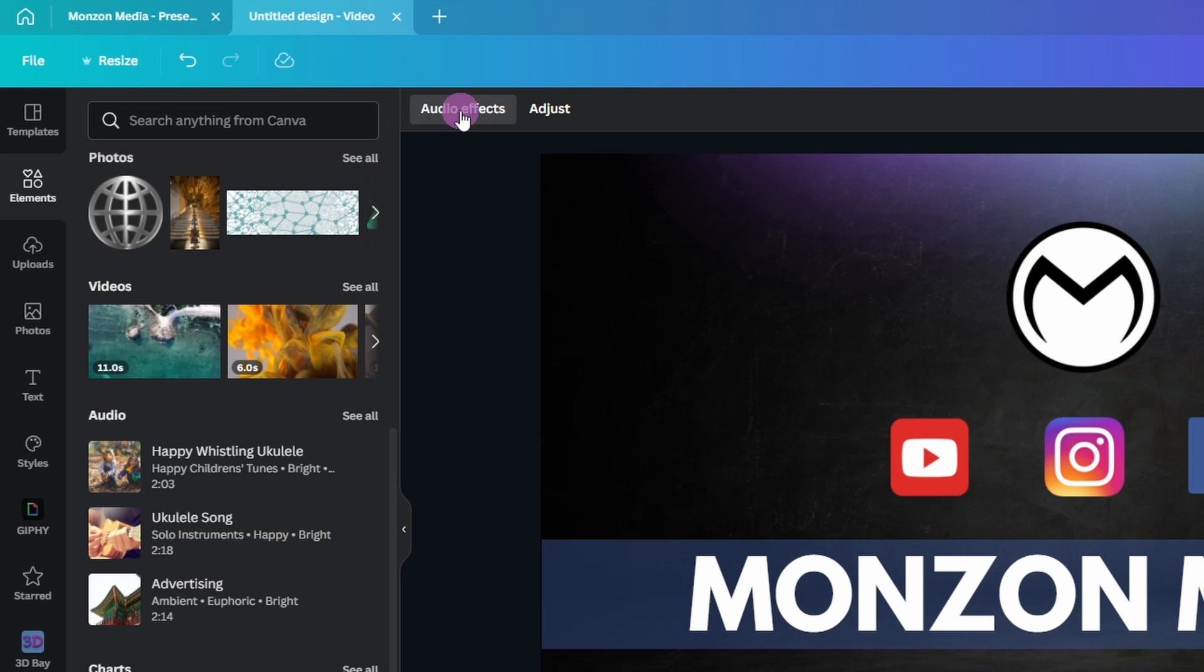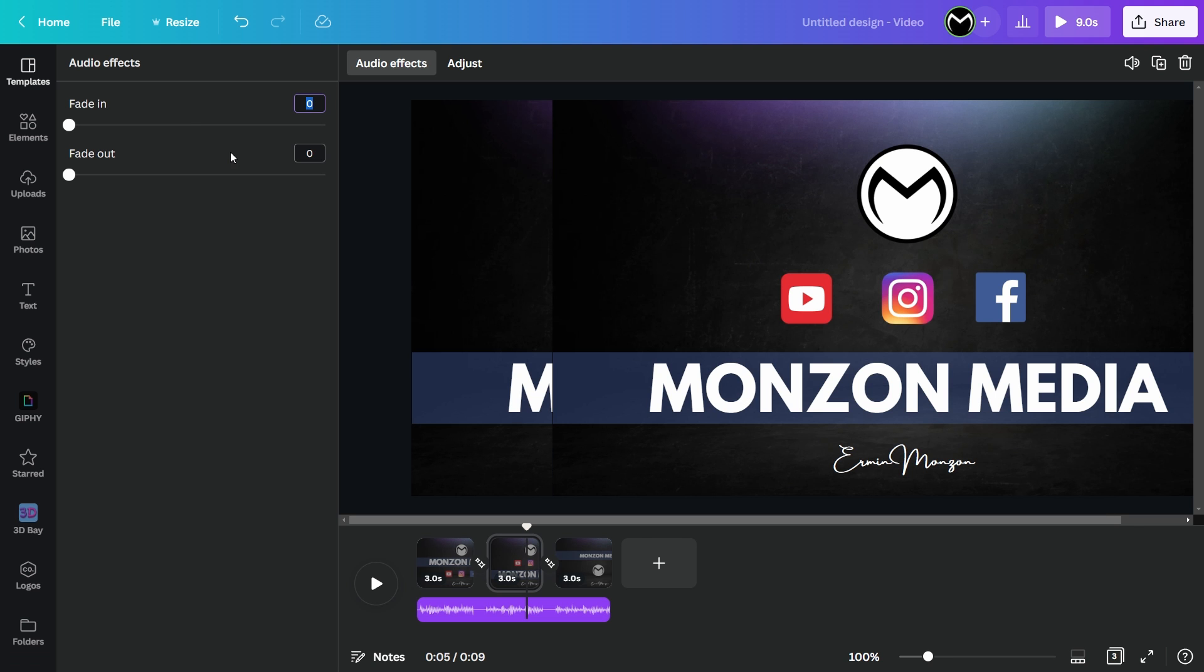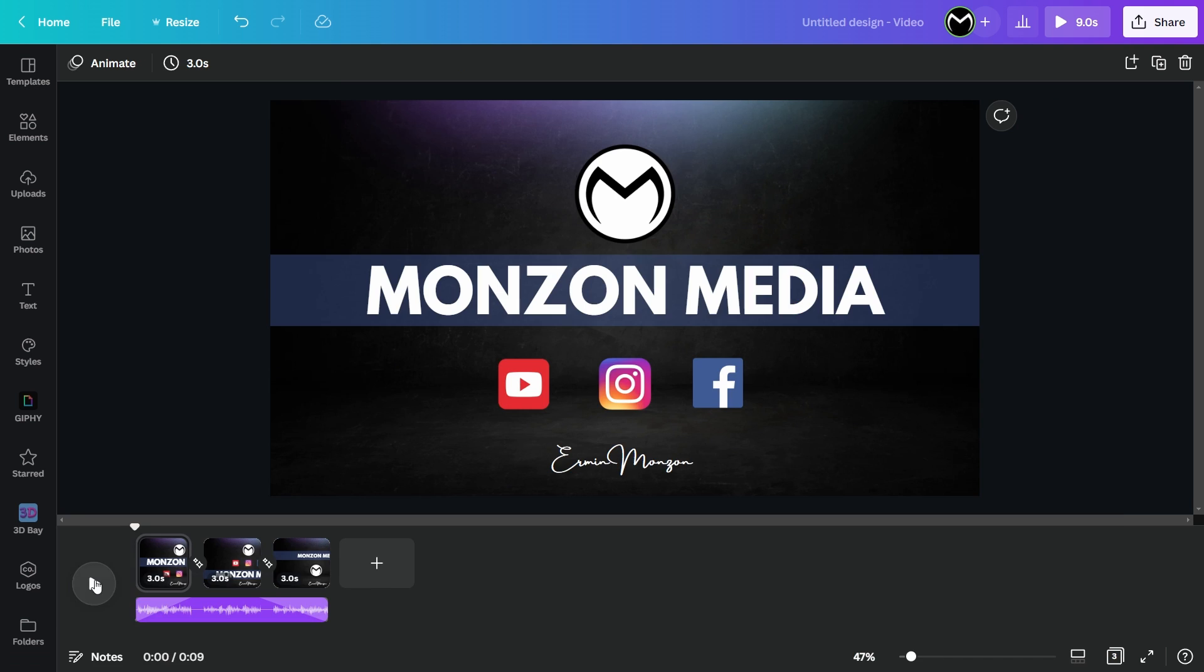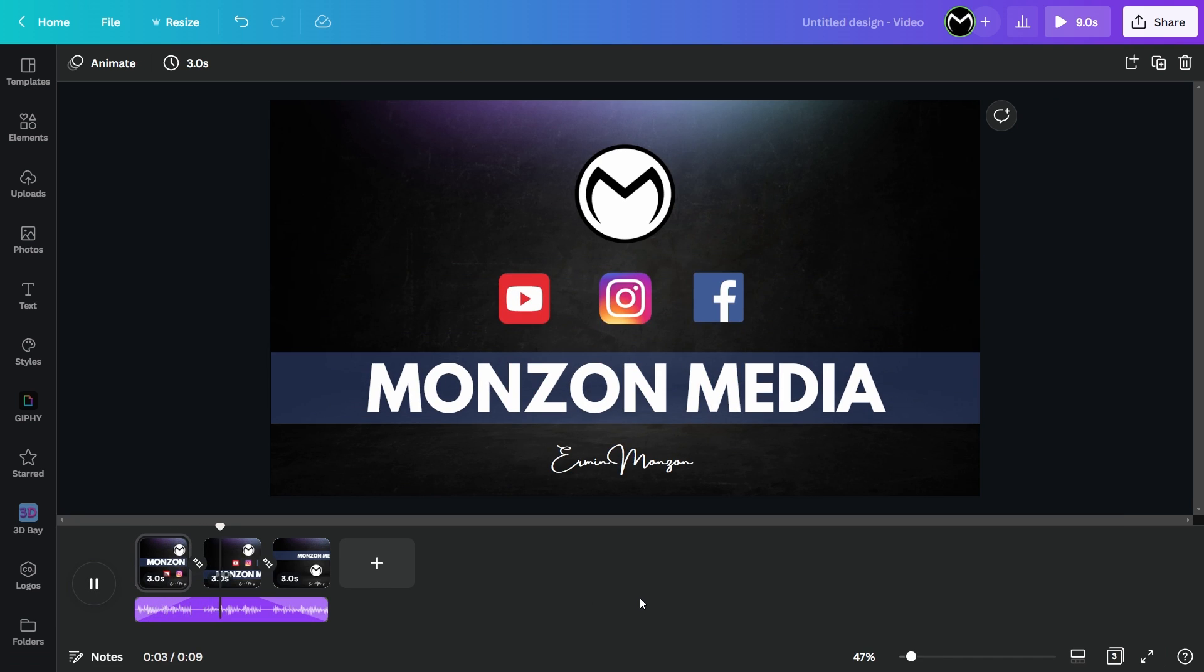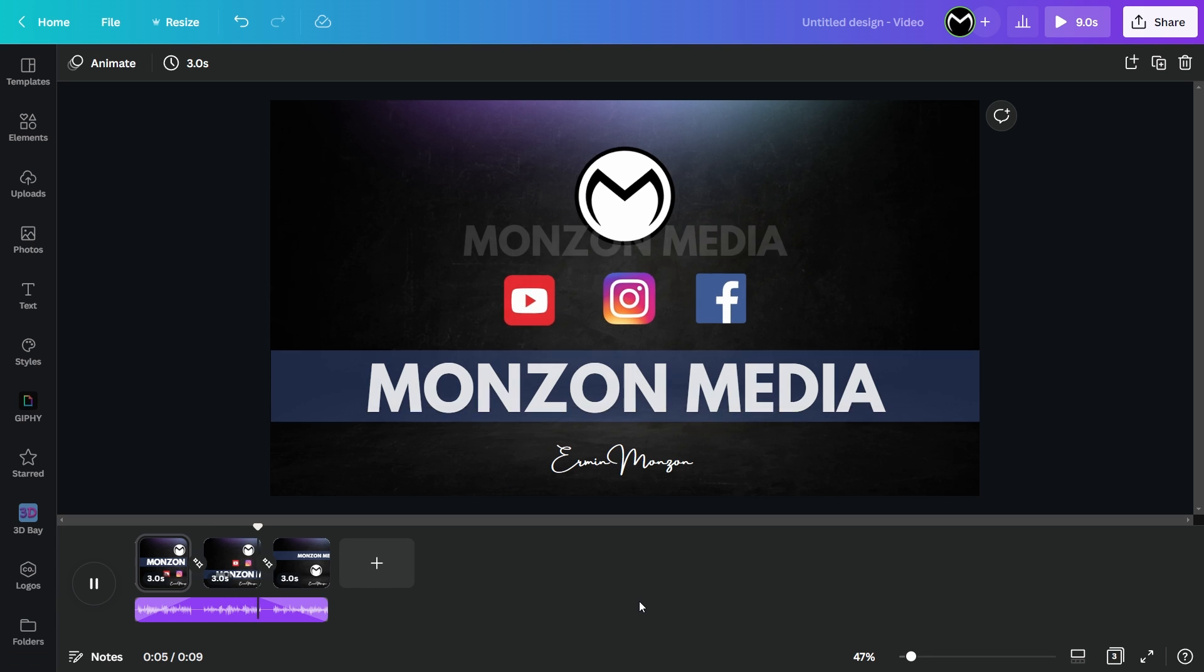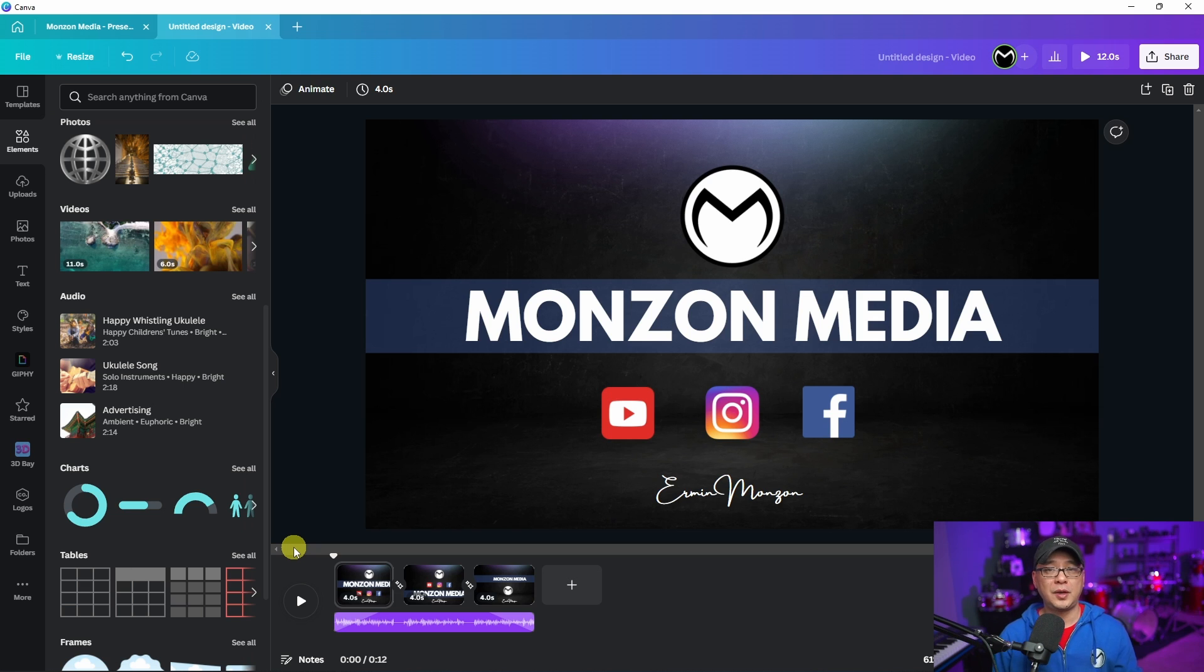If you click on the audio down in the timeline here, you're going to notice audio effects. If we click on that, now we have a fade in and fade out section here.